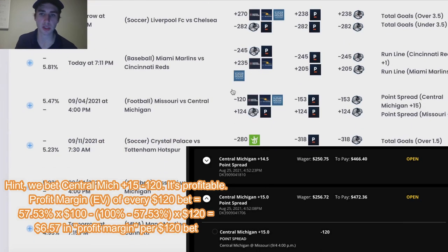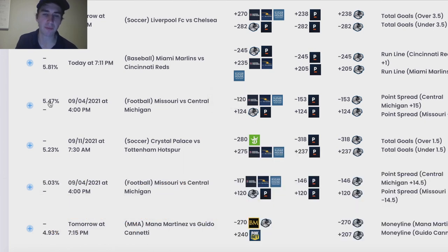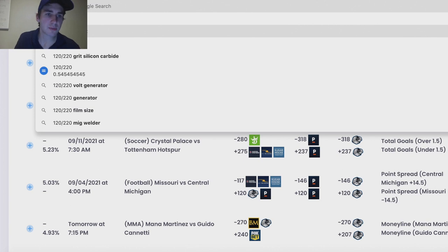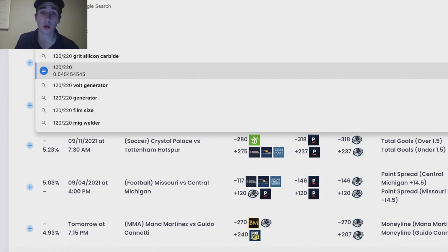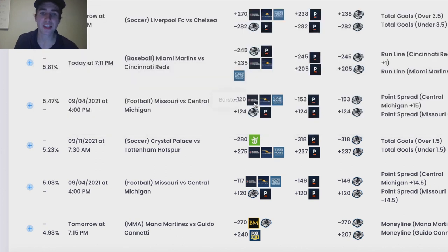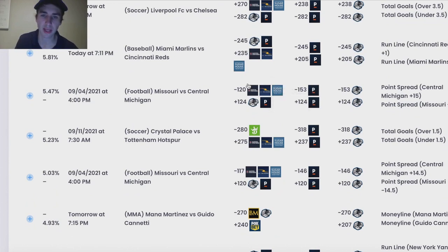Going back to the plus EV page — Pinnacle is the sharpest bookmaker in the world — we see that Central Michigan plus 15 is minus 120 odds on Barstool Sportsbook. That is an expected profit margin of 5.47%. You're getting minus 120 odds, but the no-vig fair odds should be minus 135. So this bet only has to win 54.5% of the time to be mathematically profitable, and Pinnacle implies it's winning around 57% of the time. Pinnacle is probably on the right side, so this minus 120 on Barstool is probably a great bet — you're getting value odds.